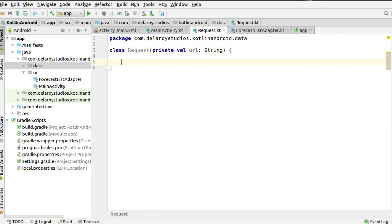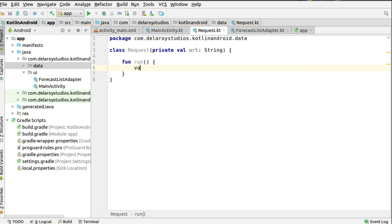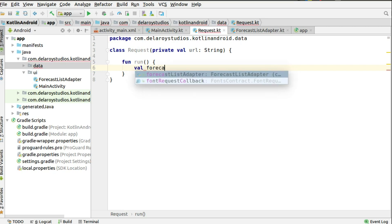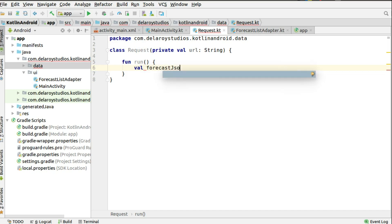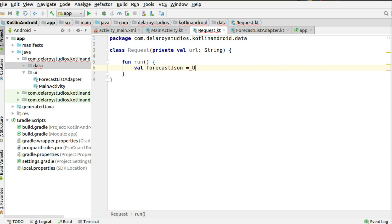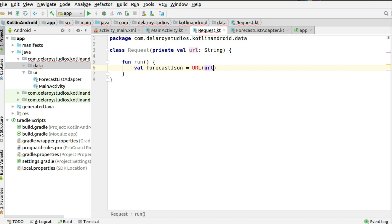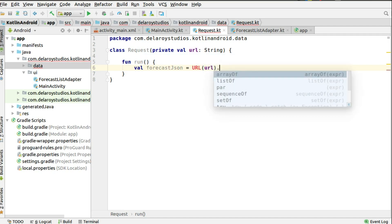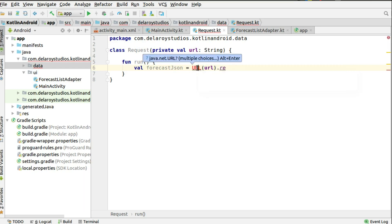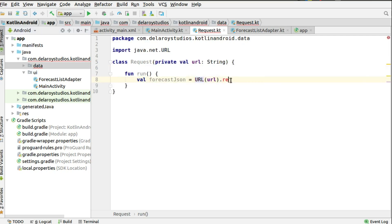It's going to have a body where we declare the run function. This function is going to take the forecast JSON string, call on the URL — converting the URL string into a valid URL — and we use Kotlin's readText extension. Let me import java.net. So we use the readText extension to read the response. This is good for our small data — when dealing with large chunks of data, I wouldn't recommend this method, but it works fine for us.